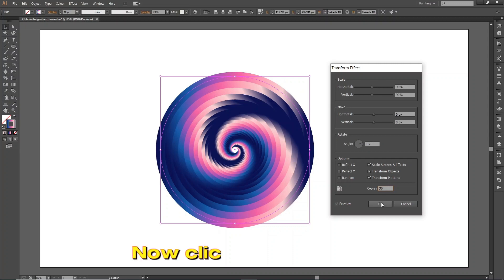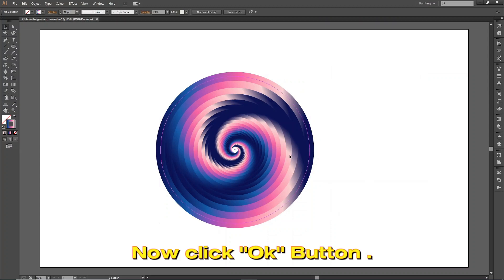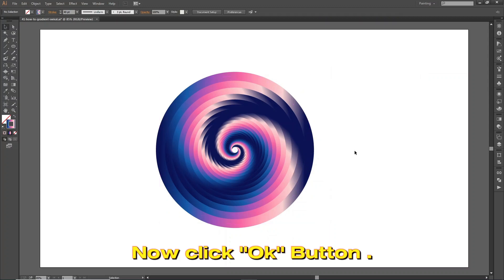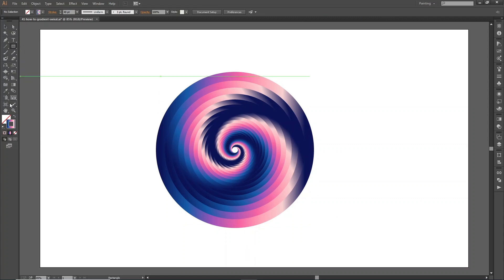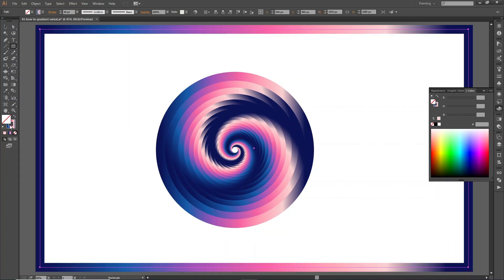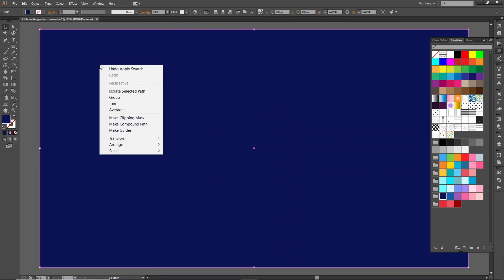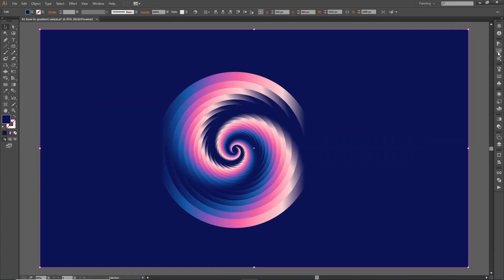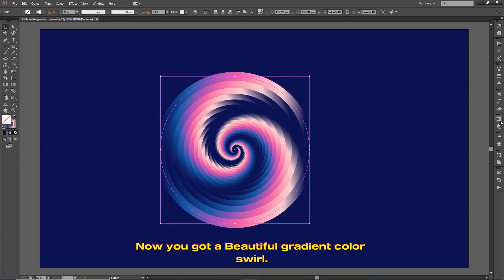Now click the OK button. You've got a beautiful gradient colour swirl.